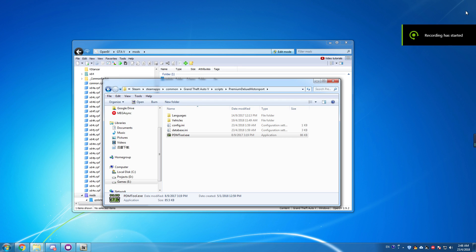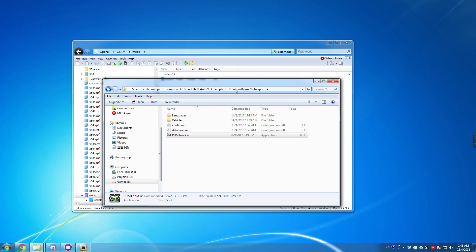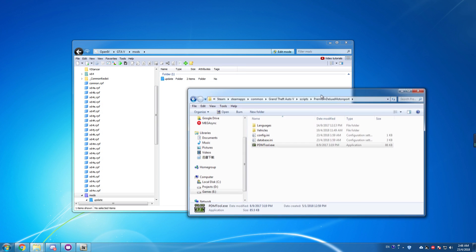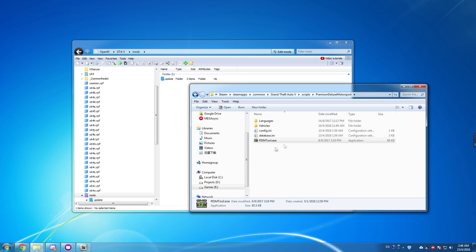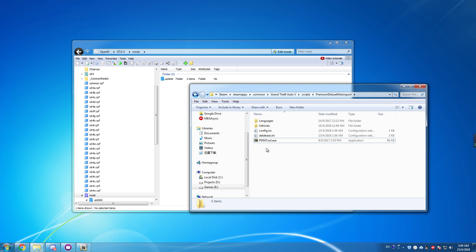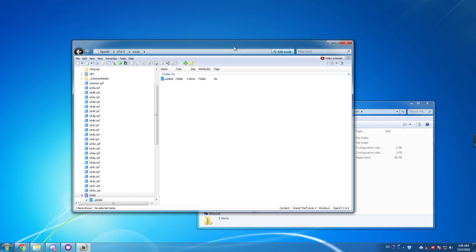Hello guys, welcome back to my channel. I'm your mentor here and today I'm going to show you how to add add-on vehicles using the PDM tool.